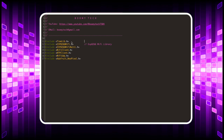Let's start by including the necessary libraries. All the libraries listed can be easily found by searching within the Arduino IDE.